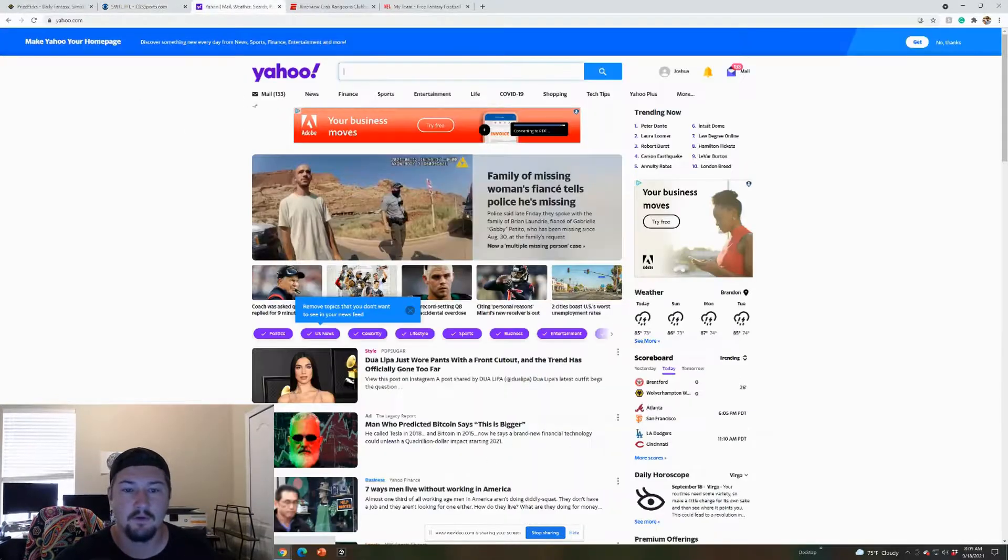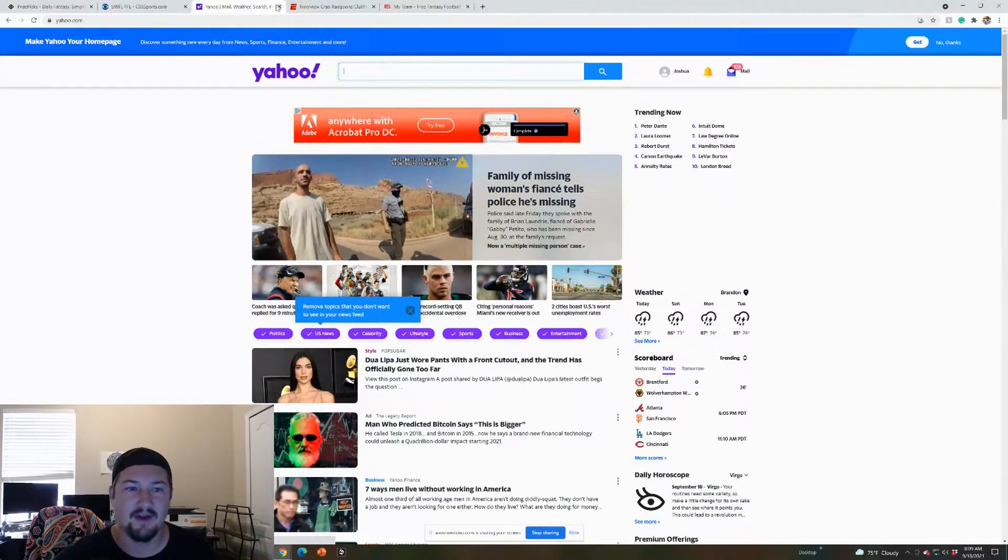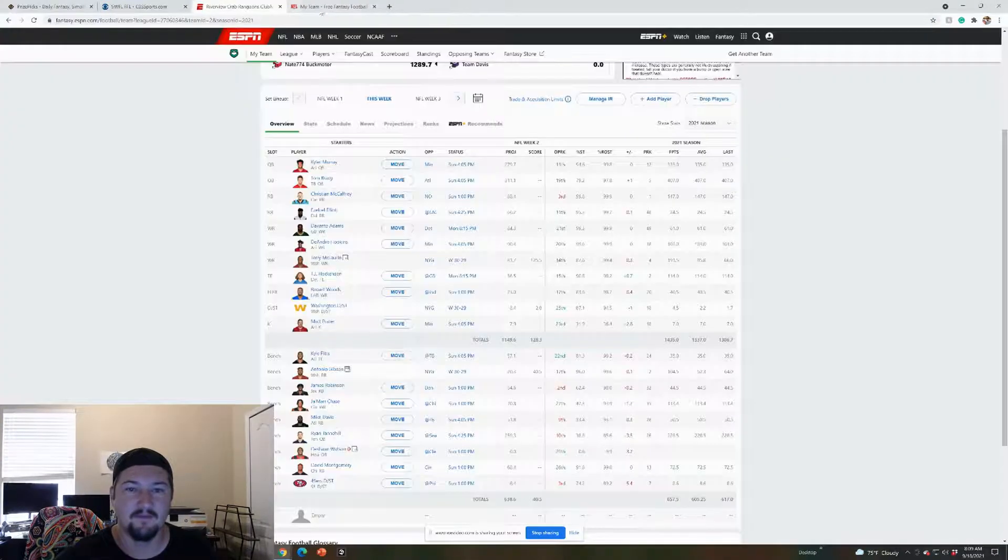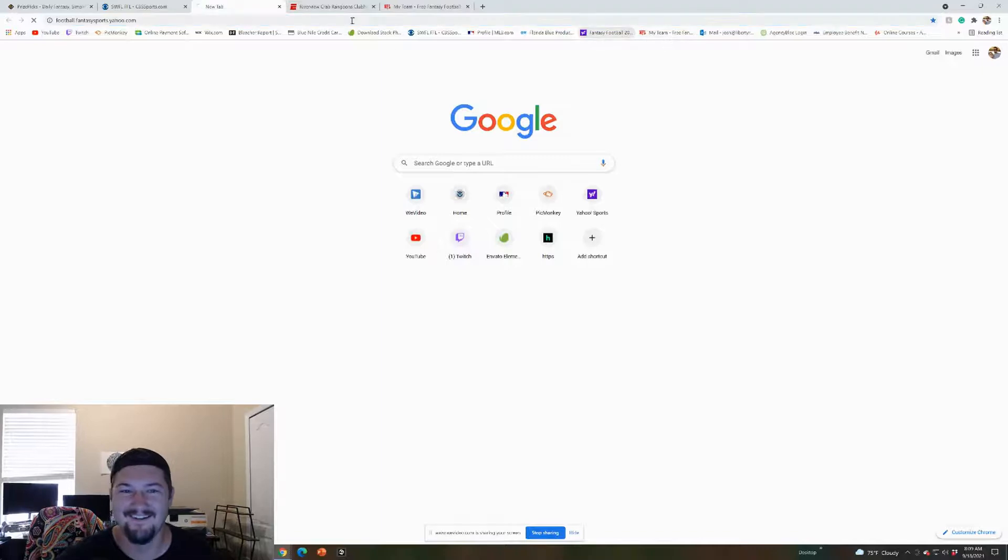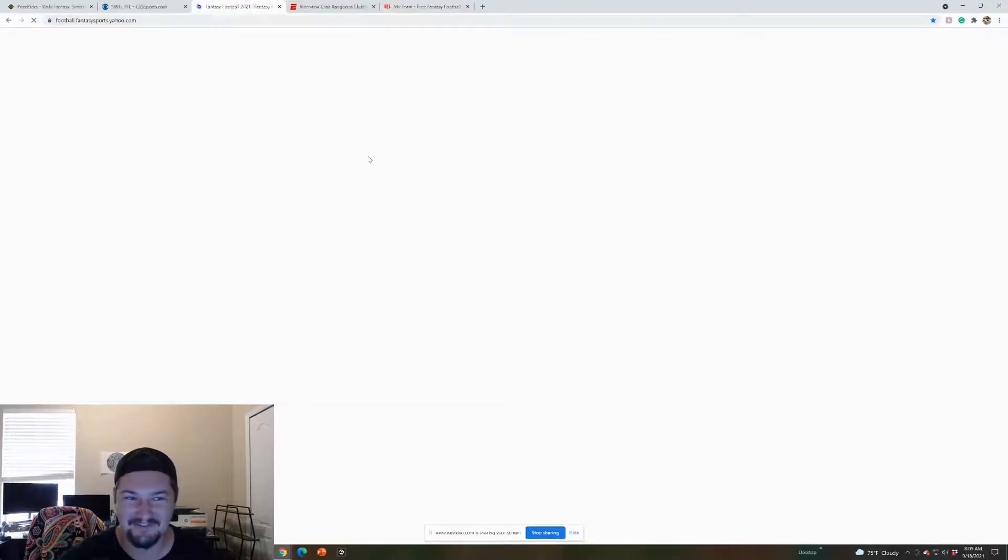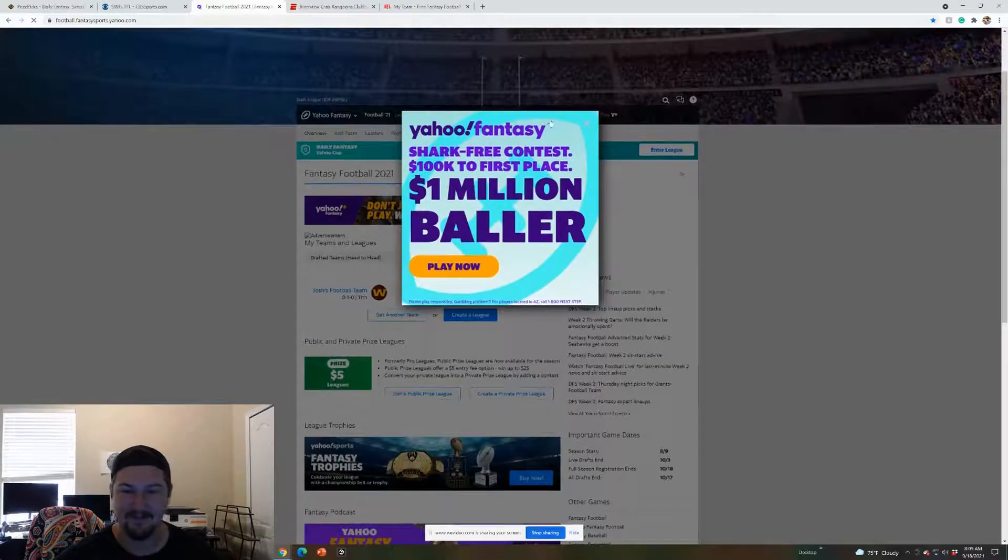Oh, that is not the fantasy football. We'll get back to that one. Just Yahoo.com, I guess I forgot to get up to the fantasy page.